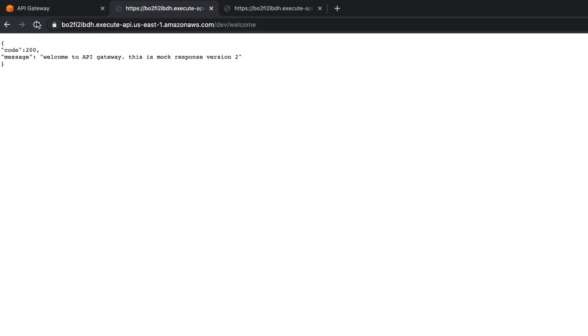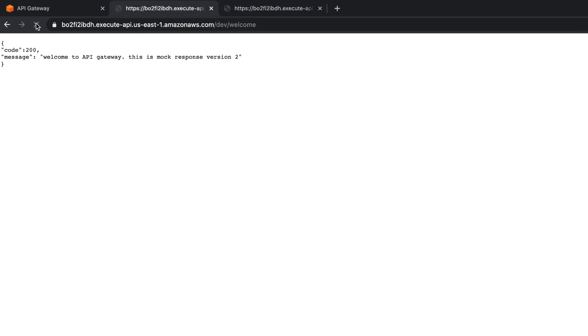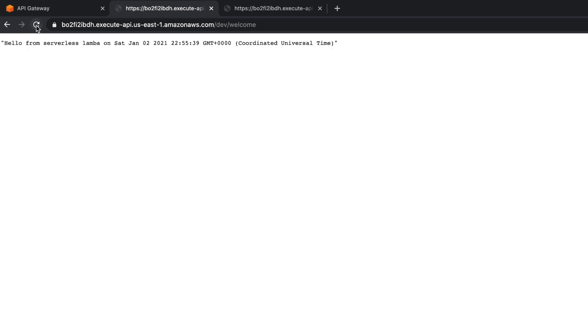So now again, you've got this. Let's say welcome. Still it used the previous cached one. So now you've got this. Hello from serverless Lambda. Oops. That's a mistake.